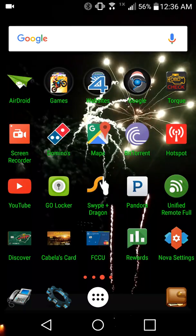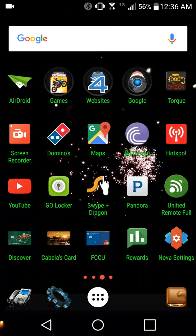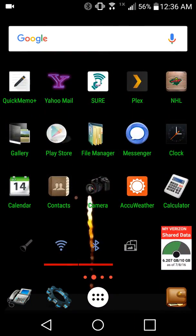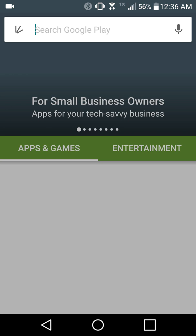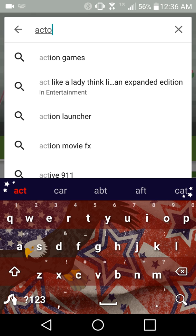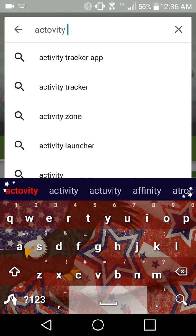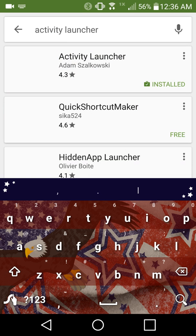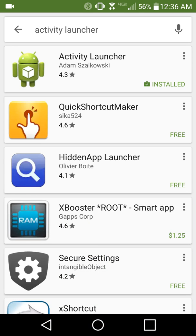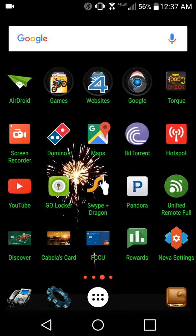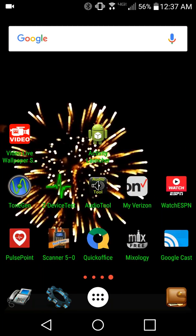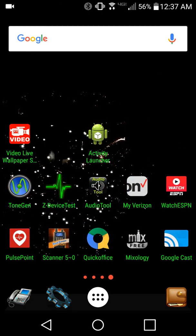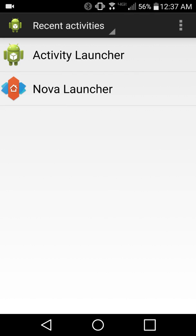What you're going to want to do is get this app called Activity Launcher. Let's go to Google Play, it's a Google Play app. Activity Launcher, it does just look like the default Android guy, it doesn't have its own logo but it's a very small app. And once you do that, go ahead and open it.